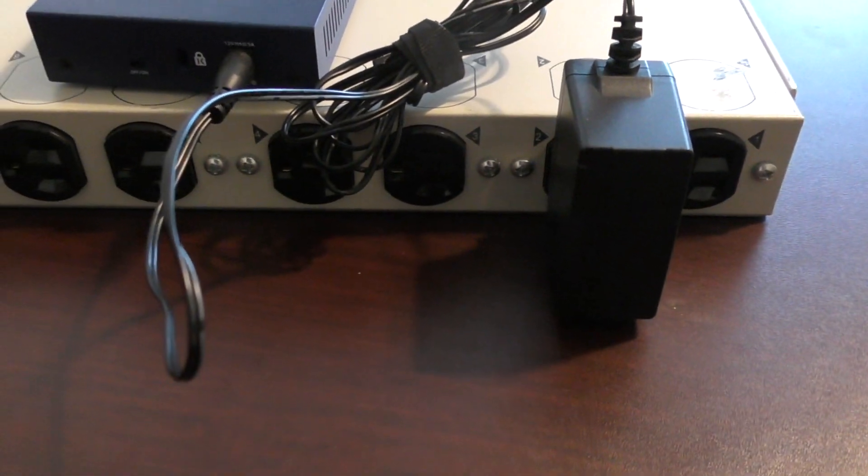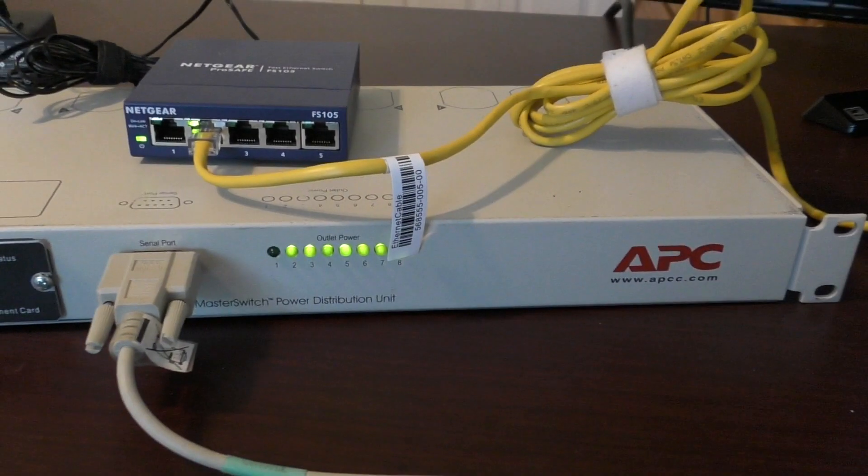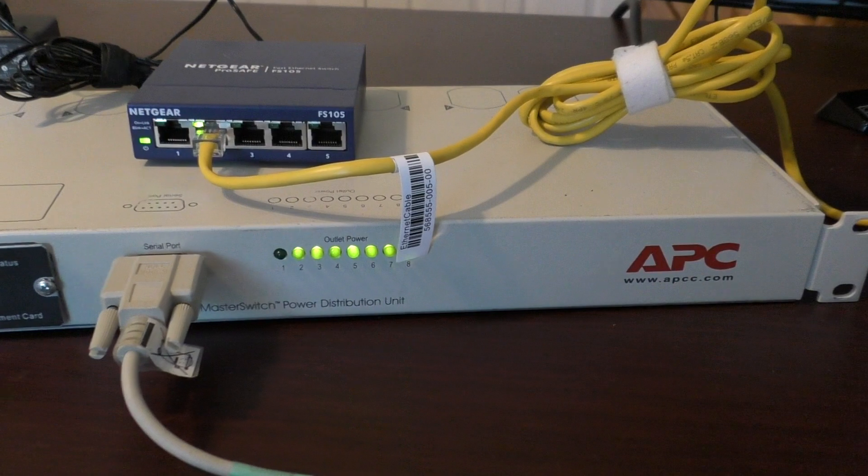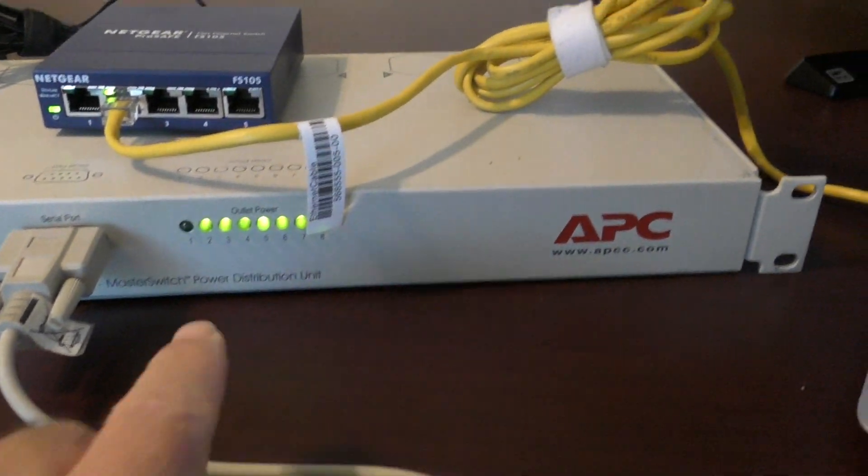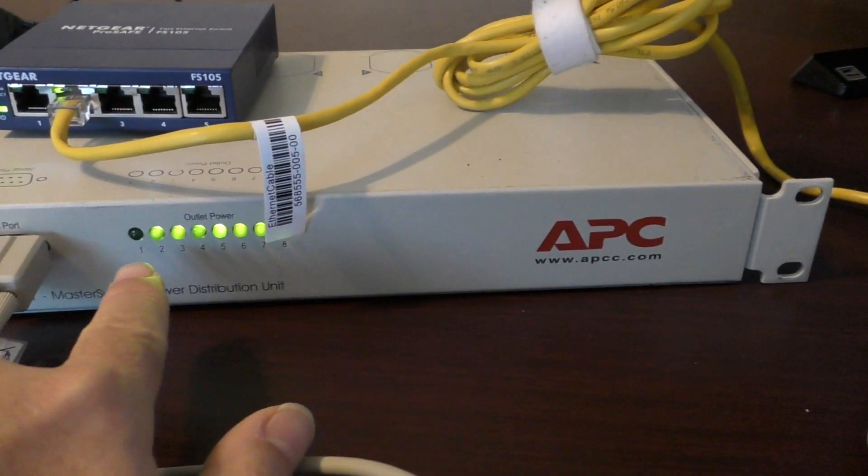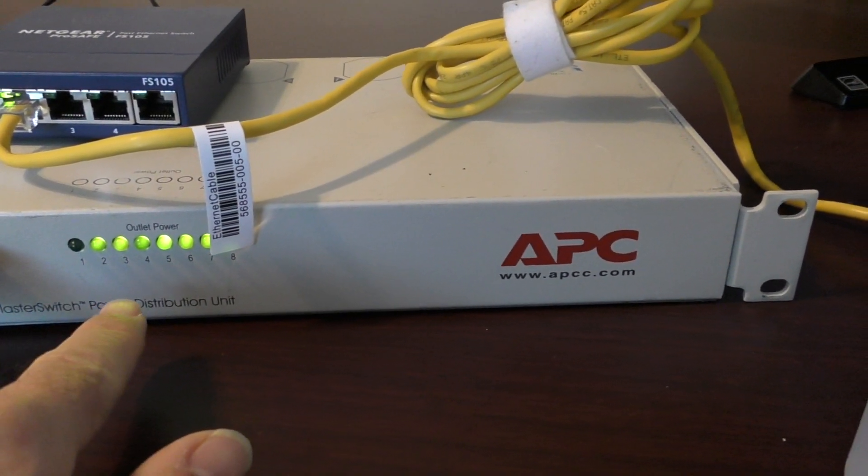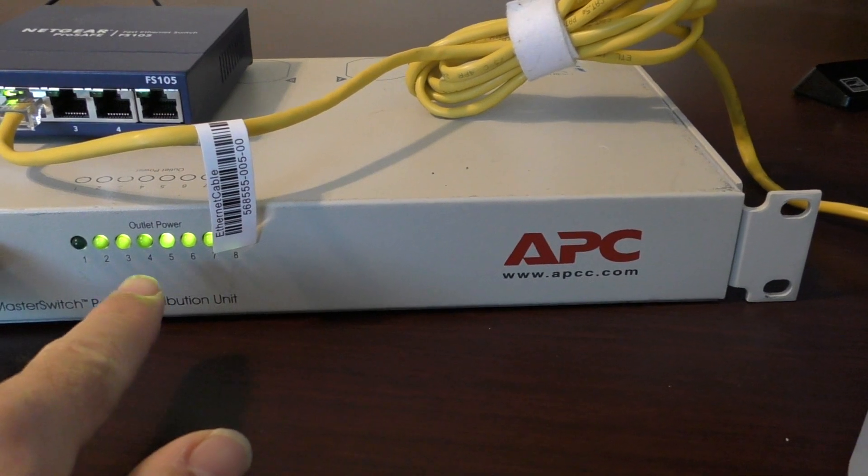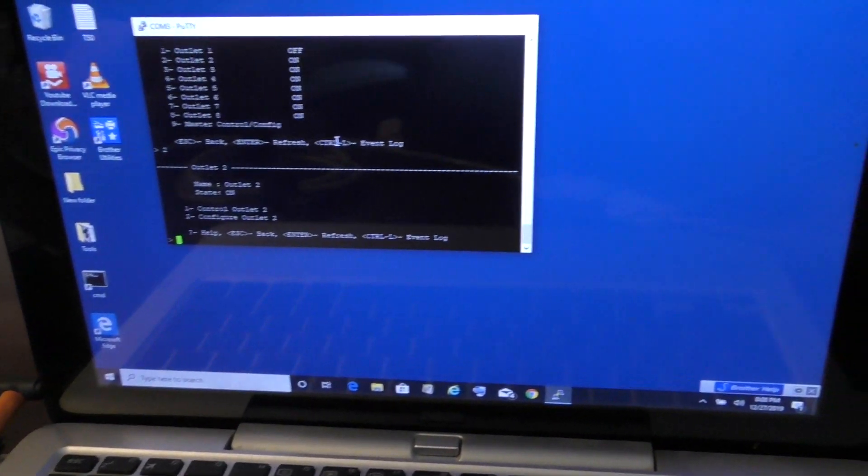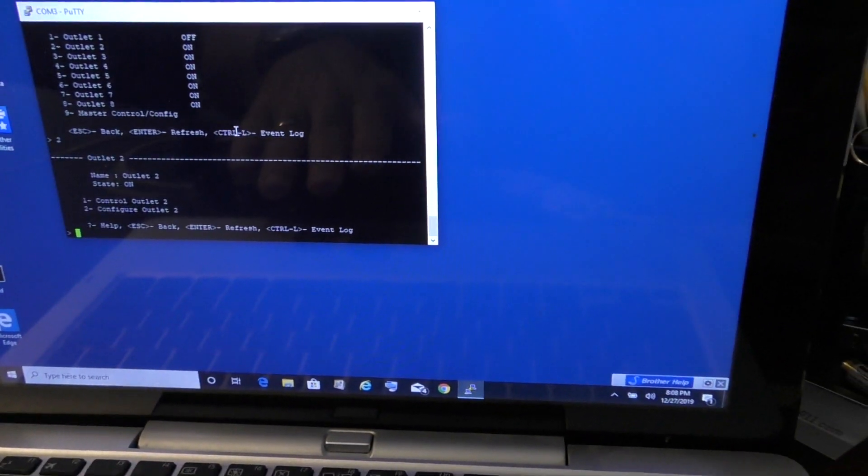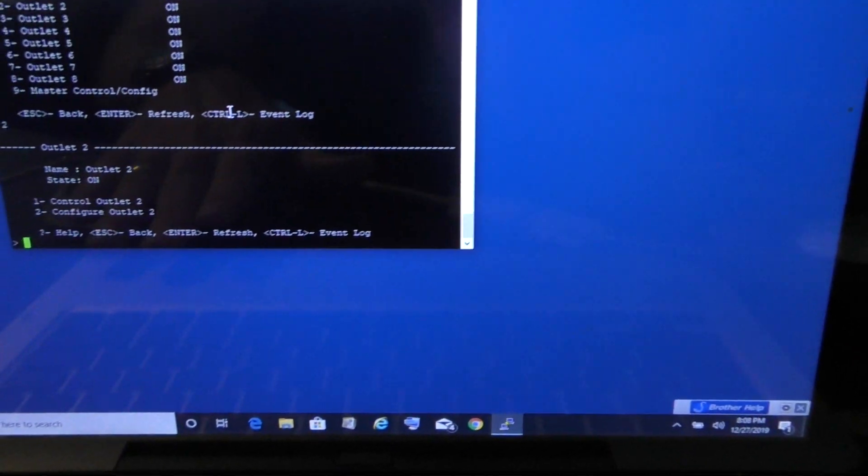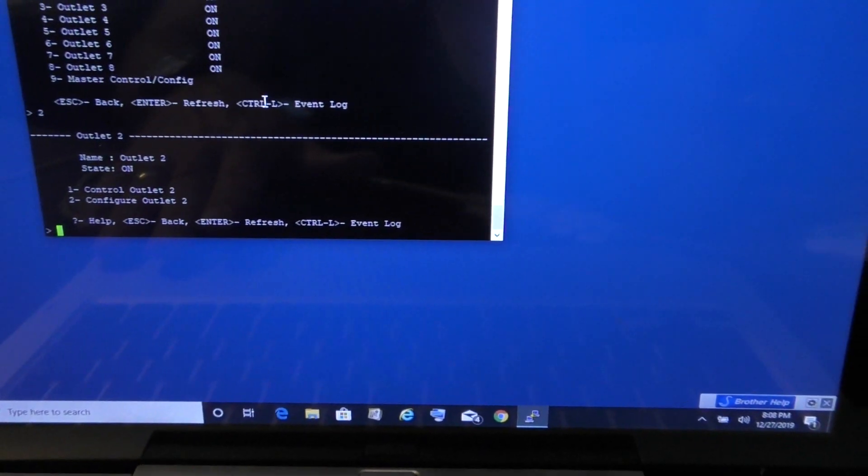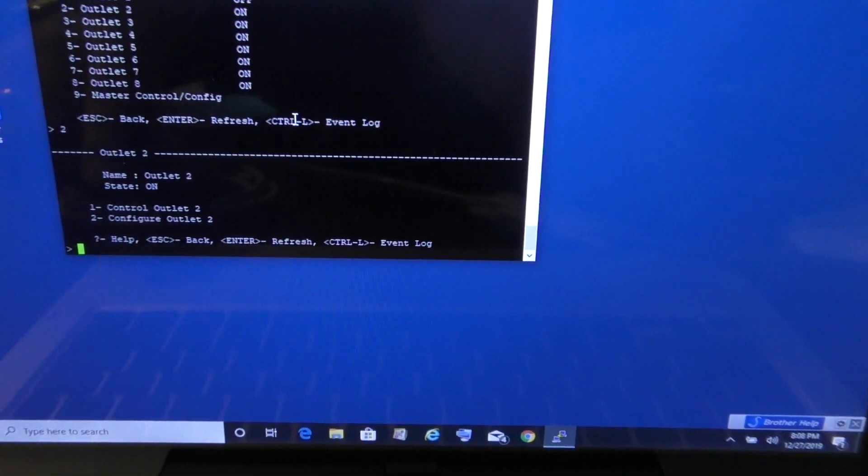So let's go check that out. Like I said, the network switch is plugged into outlet number two. You can look at the LEDs - you see that one is off and then all the other ones are on because the lights are on. Over here is my laptop that's got the controller for it.